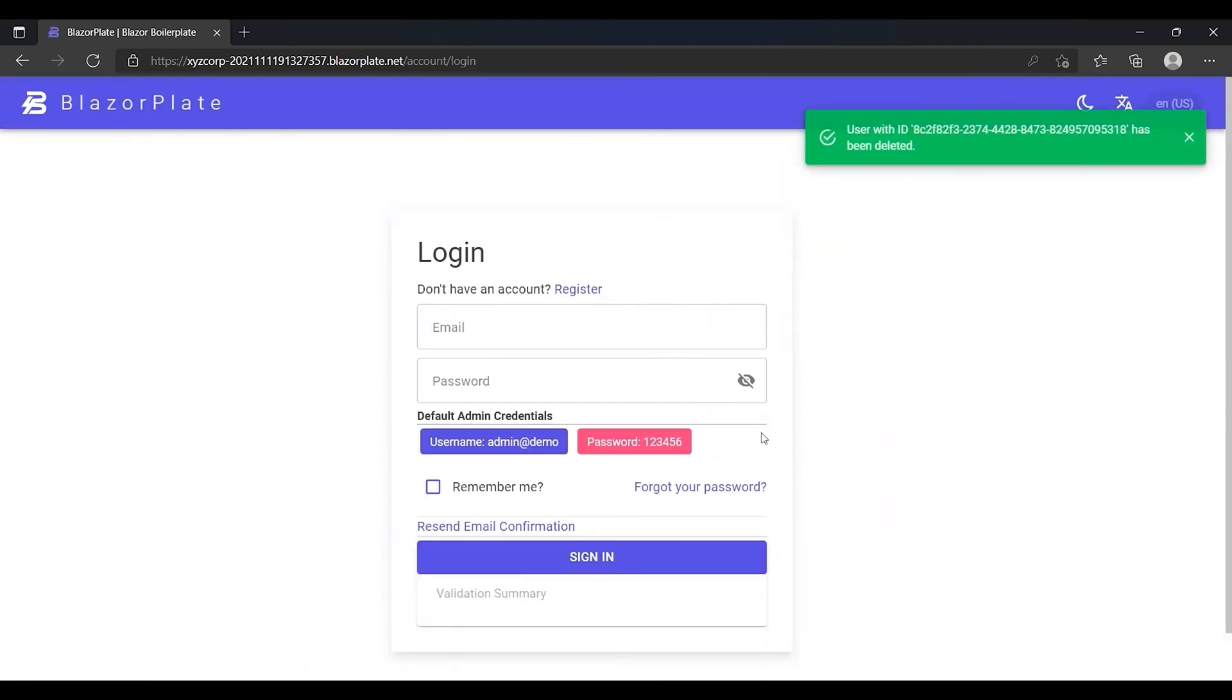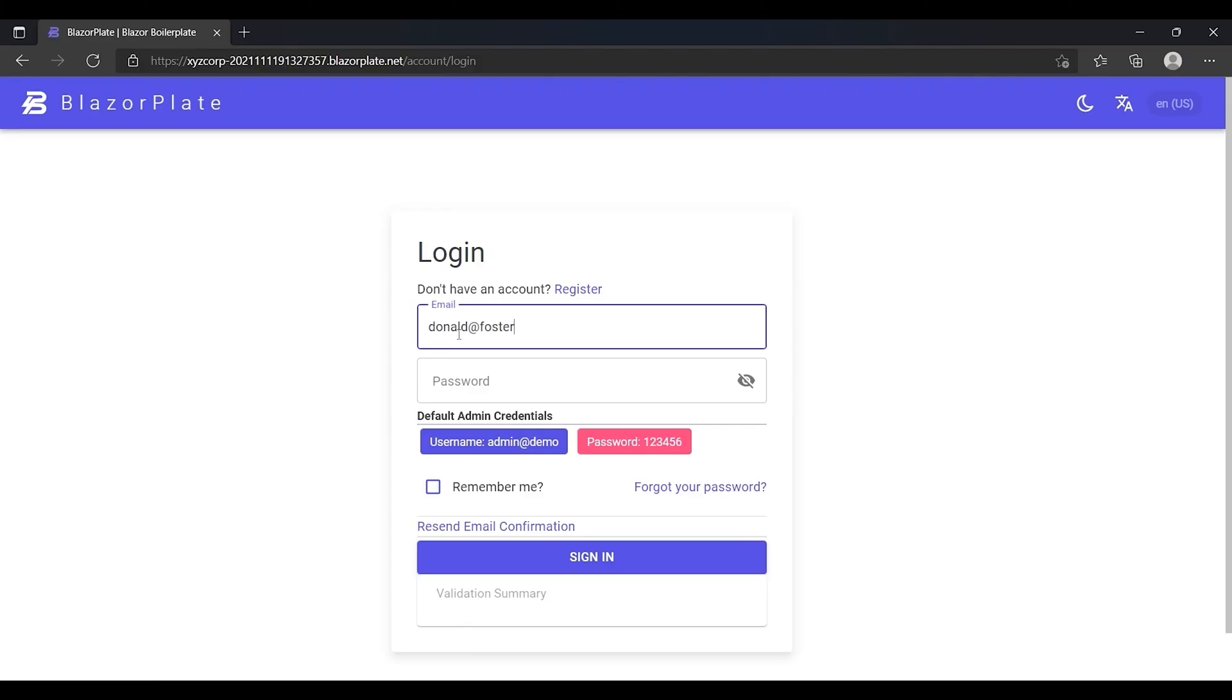After deleting your account, the system will automatically log you out and respond with a message indicating that your account has been deleted successfully and you can no longer use it.